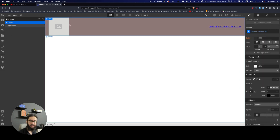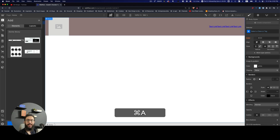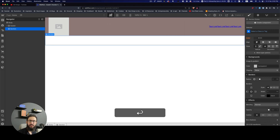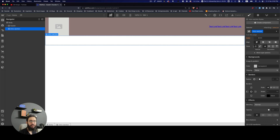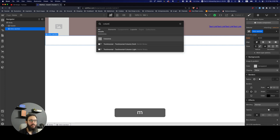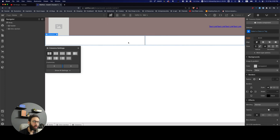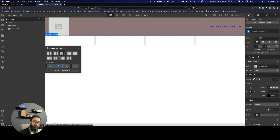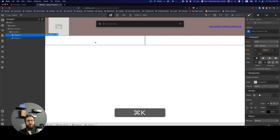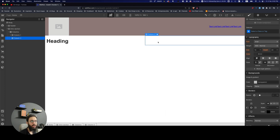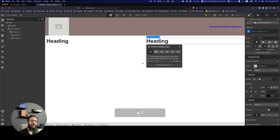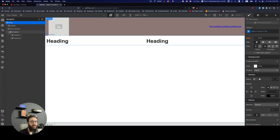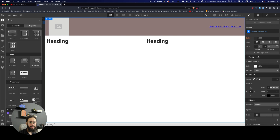Now that the header is done, I want to add another section. Use Command+K to add a section and name it 'intro-section'. Inside, I'll add a column layout — you can achieve this with Flexbox, but to explore other options, I'll add Columns. I now have a column on the left and on the right, and I can customize how many columns there are and their sizing. I'll add a heading in each column using Command+K.